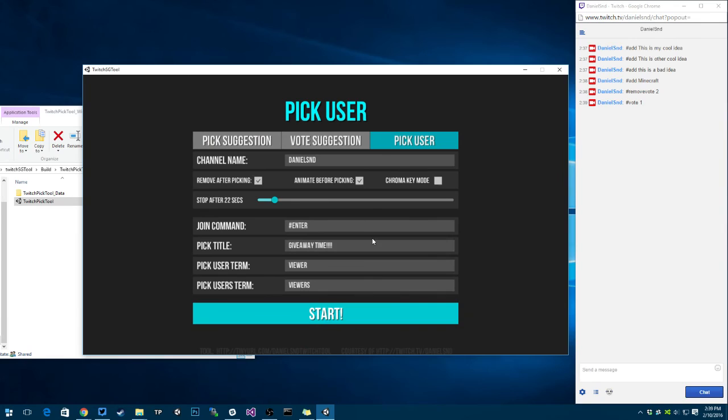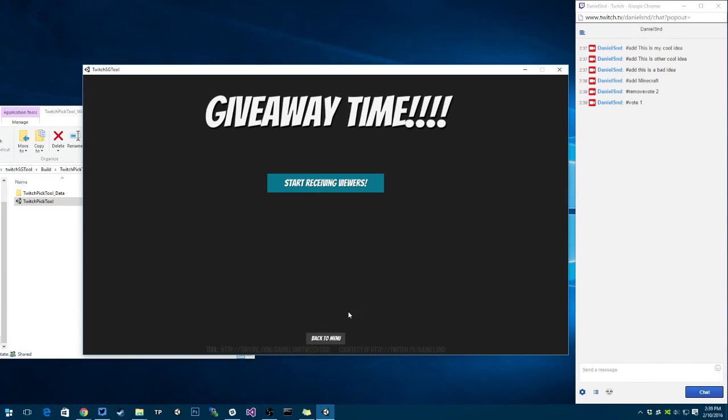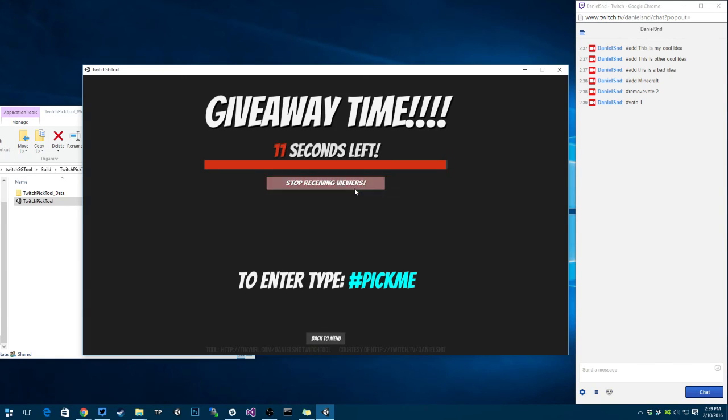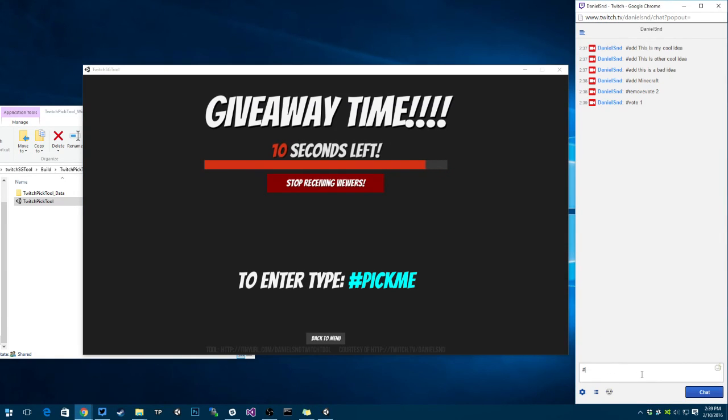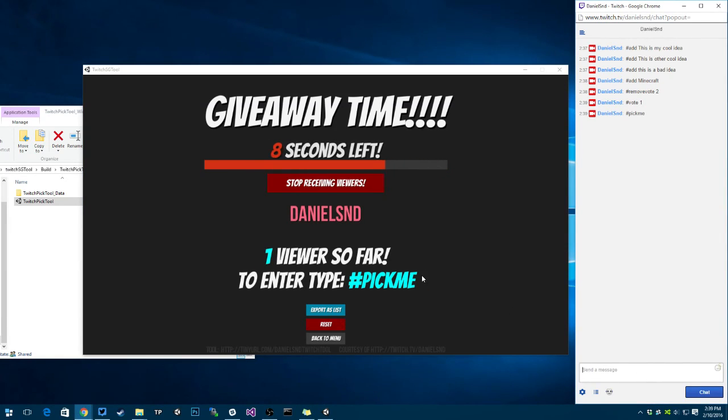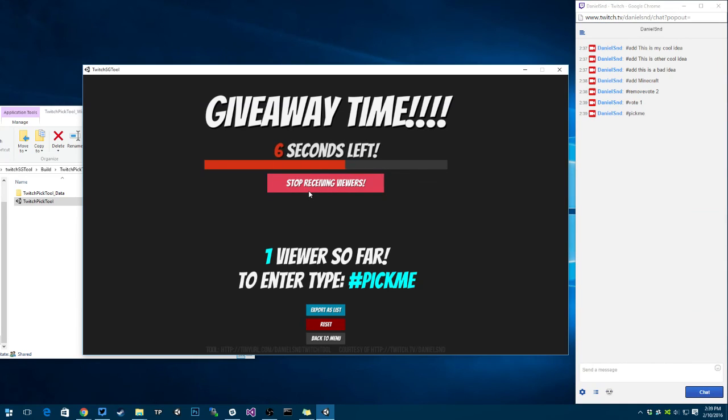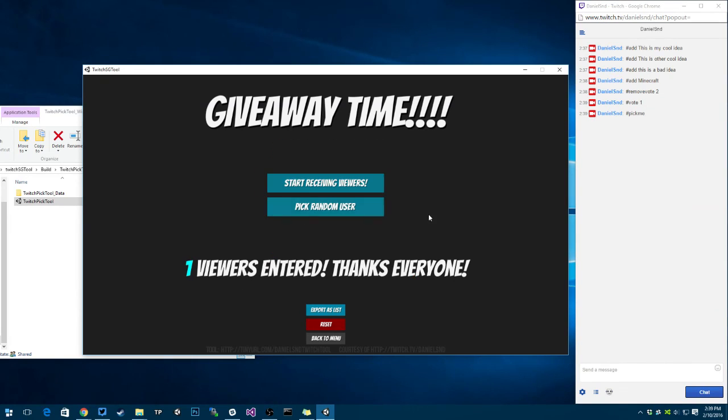And pick user, it's useful for giveaways. Let's say pick me. I like pick me. I'm going to put only 12 seconds. Start viewers, if someone says pick me, they're going to be entered. You can actually stop manually too by clicking on stop.